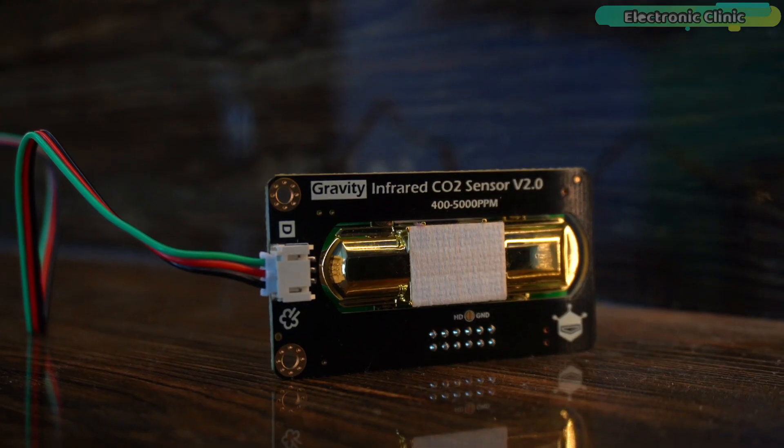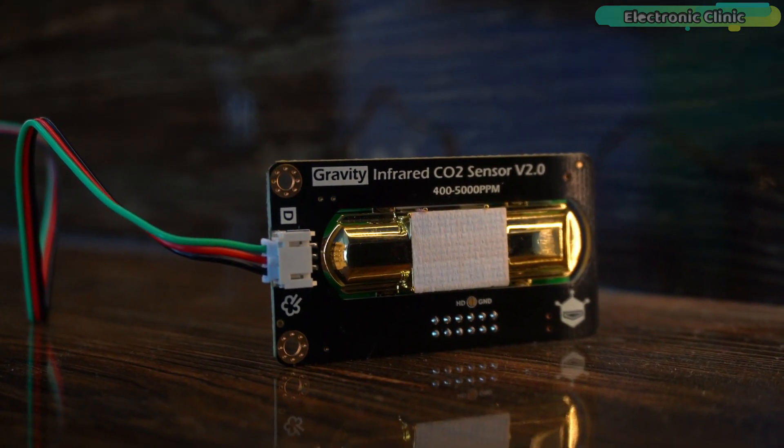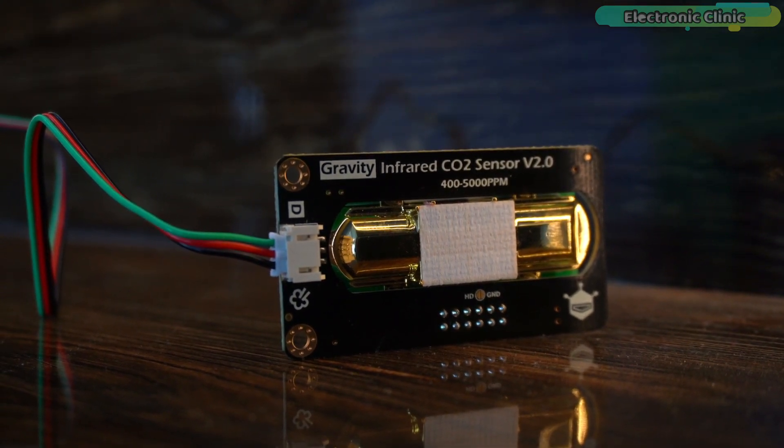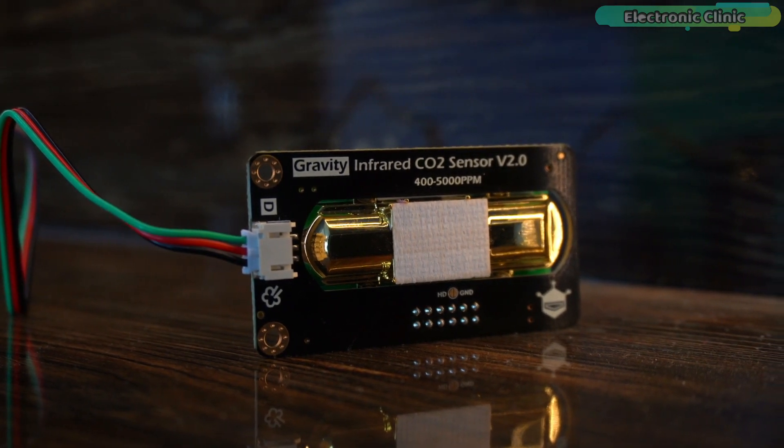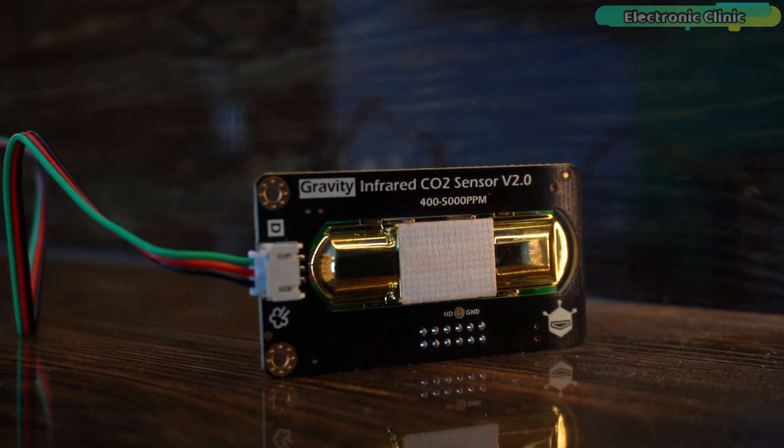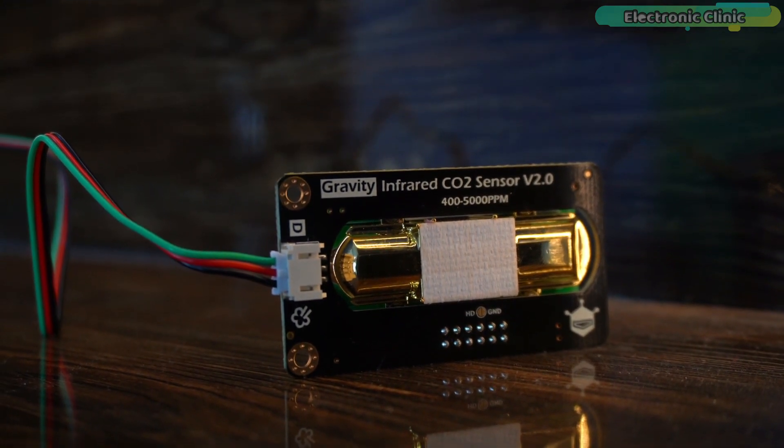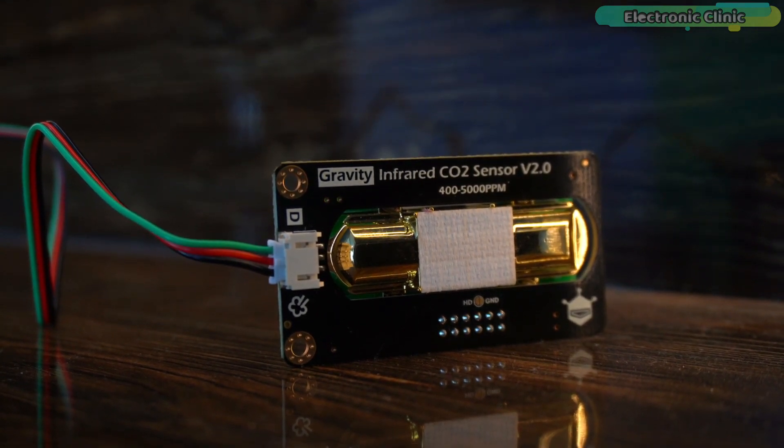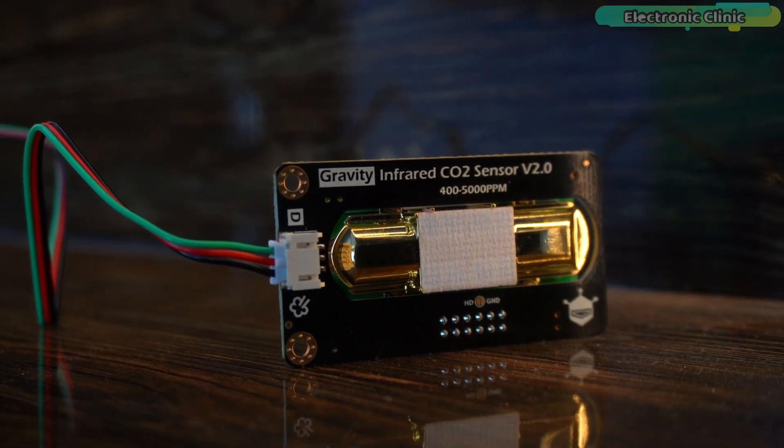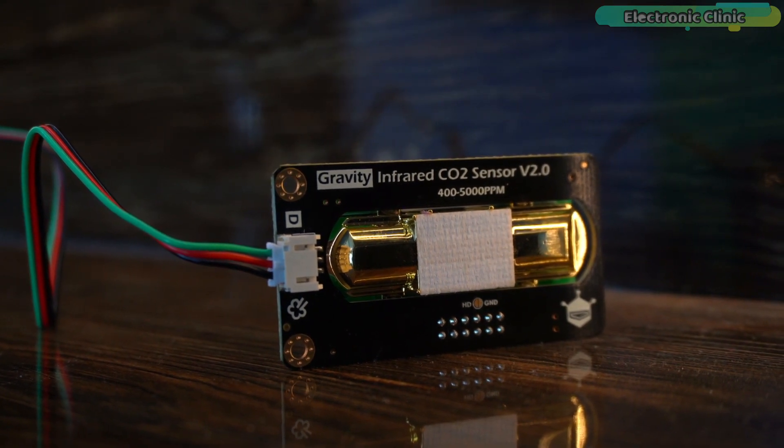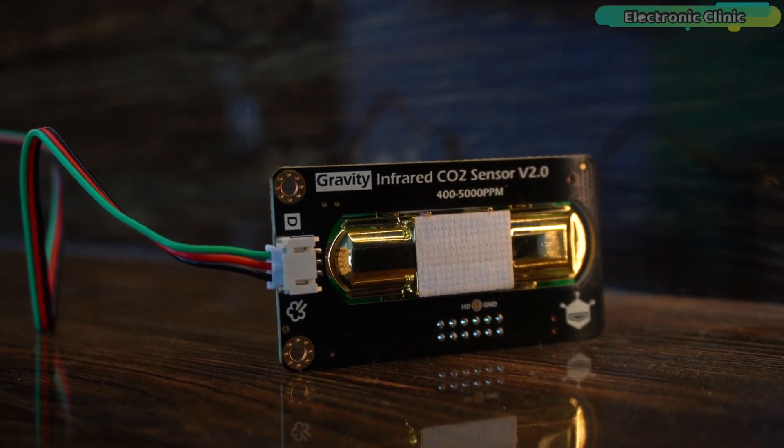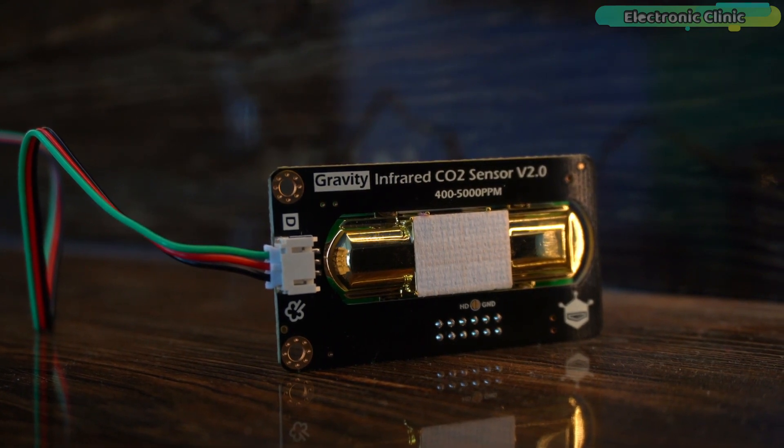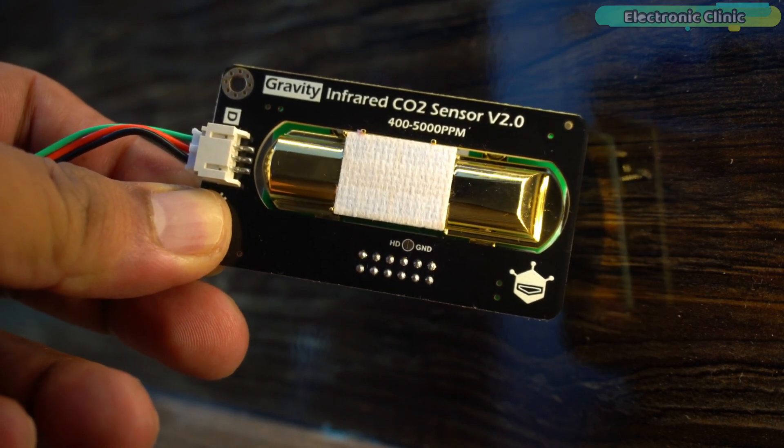Operating voltage is 4.5 to 5.5 volts. Measurement principle is NDIR non-dispersive infrared. Measurement range is from 400 to 5000 PPM. Accuracy is plus minus 100 PPM. Response time is less than 90 seconds. Average power is less than 430 milliwatt at 5 volts. Operation temperature is 0 to 50 degrees Celsius. Operation humidity is 0 to 95 percent and lifespan is greater than 5 years. And some of the coolest features are its highly accurate long lifespan, auto temperature compensation, water vapor interference resistance and analog output. For more information visit the DF robot official website or you can read my article available on electronicclinic.com. I have added links in the description.